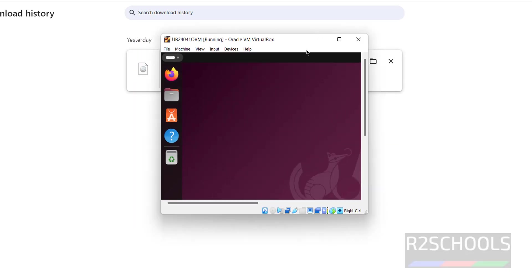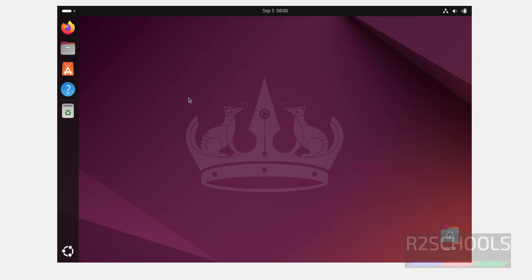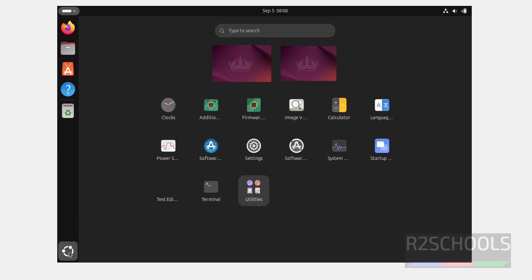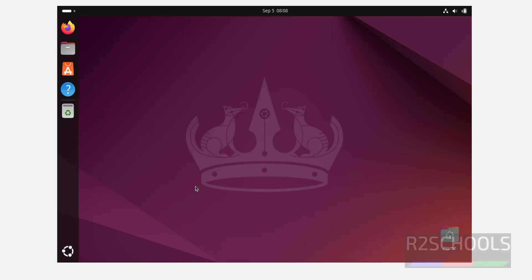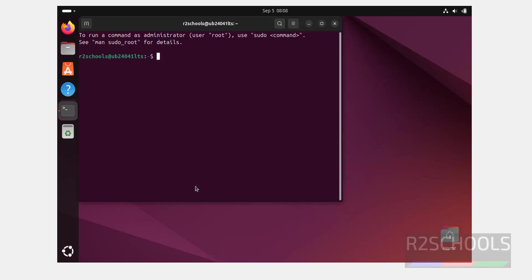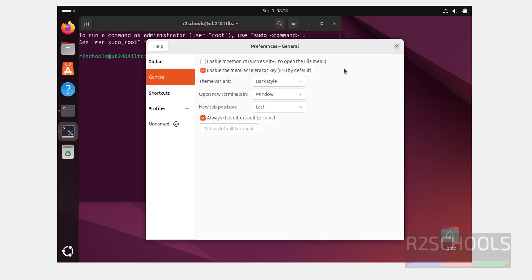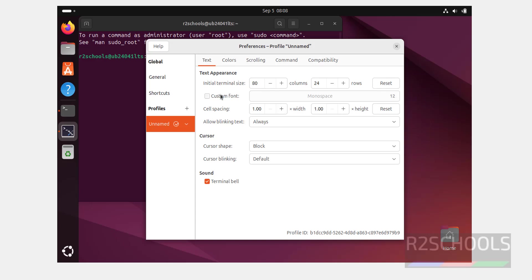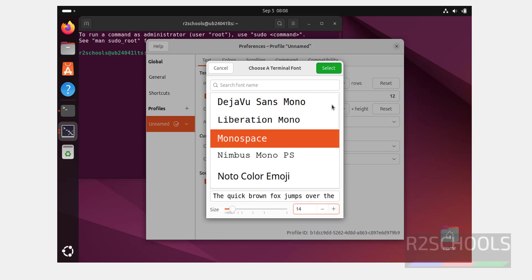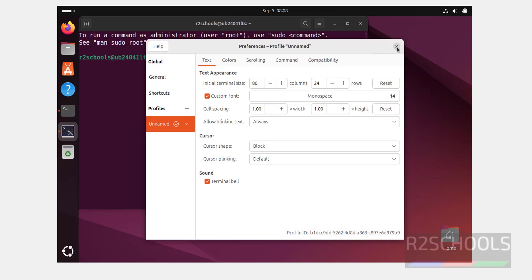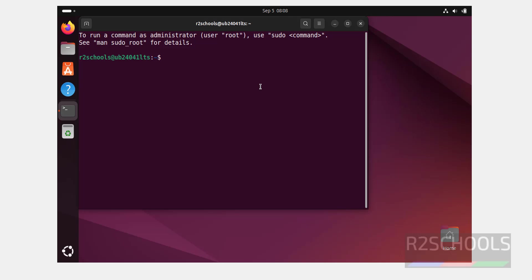Let me maximize it. Click on Show Applications, then open Terminal. Increase the font size by going to Preferences, select the unnamed profile, enable Custom Font and select your preferred font size, then close it. Now verify the Ubuntu version by running the command: cat /etc/os-release and hit Enter.